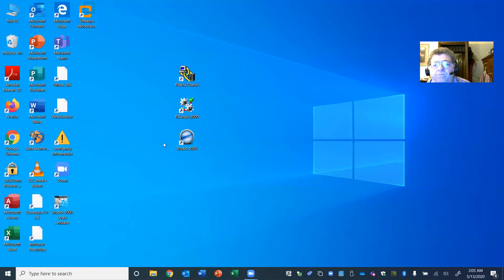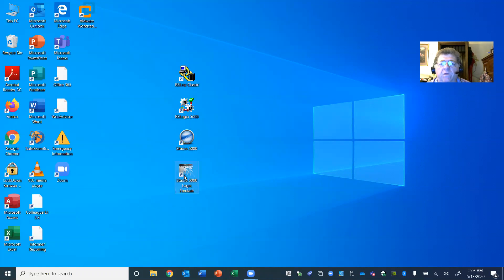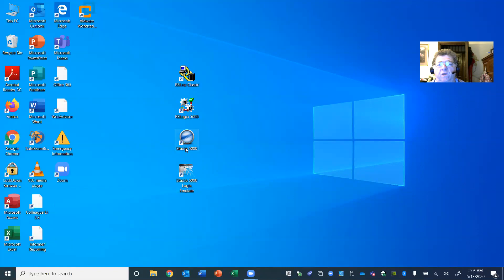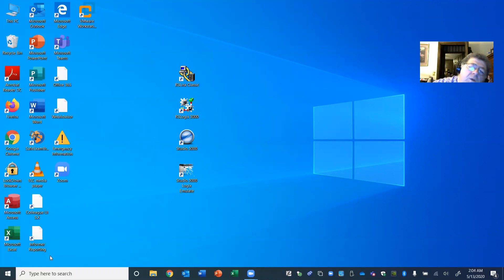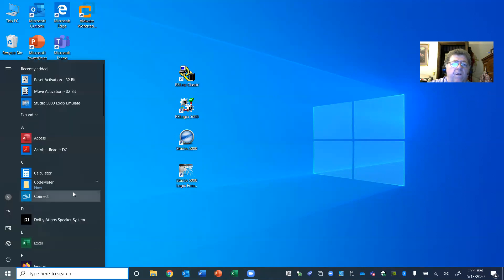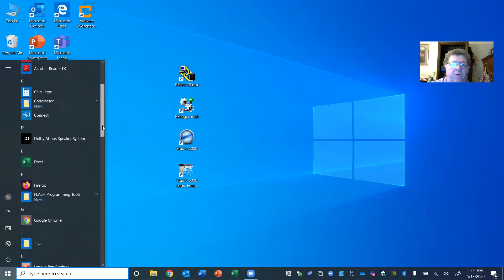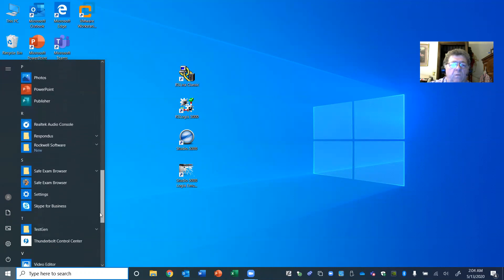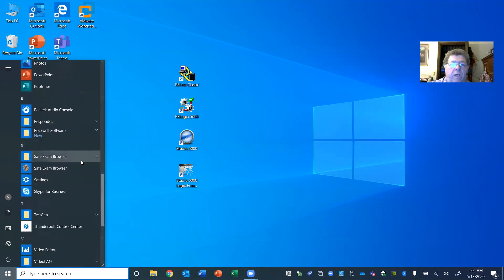Now I'm going to show you where the software is — these are just shortcuts on the desktop. I've got Studio 5000 where you create logic programs here, and then the emulator. These two work together to simulate a program. Where these are actually stored — go back to the Start button in the bottom left, hit Start, go to your bar and scroll down until you see Rockwell Software, expand that dropdown.